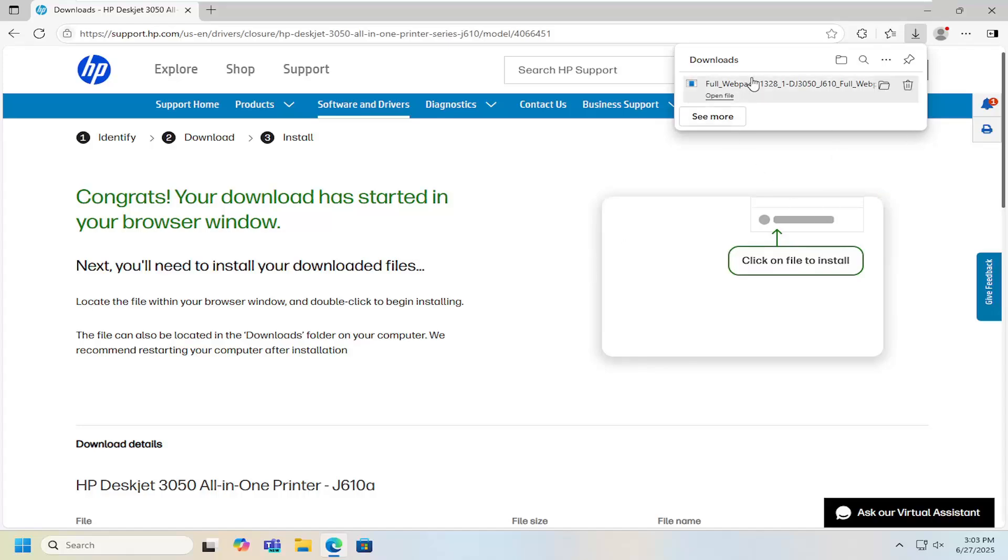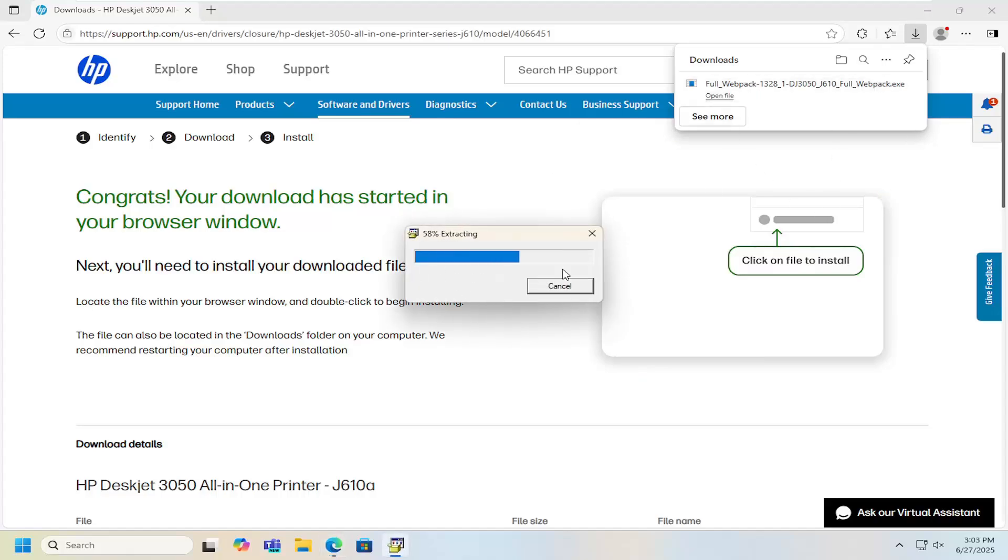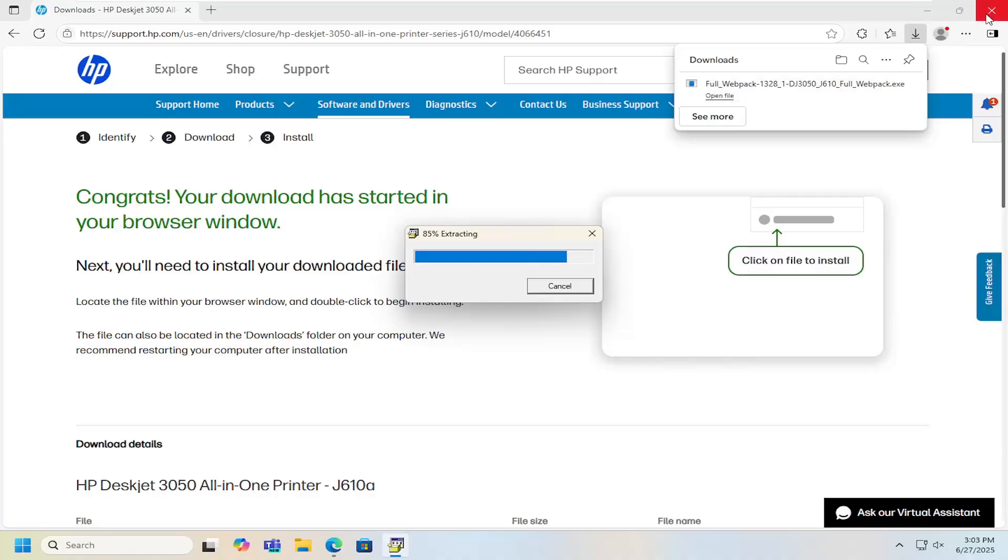Once it's downloaded to your computer, go ahead and open up that file and it might take a moment to extract.